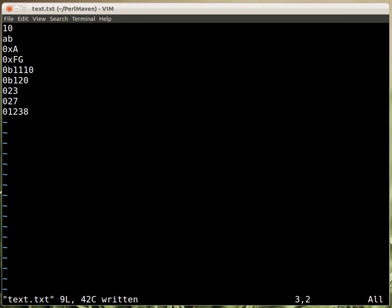This is a hexadecimal number, this is a hexadecimal number that is not really correct because it uses G, so that's not really a correct hexadecimal. Then a binary, an incorrect binary, an octal, another octal, and an incorrect octal because there is the digit 8.